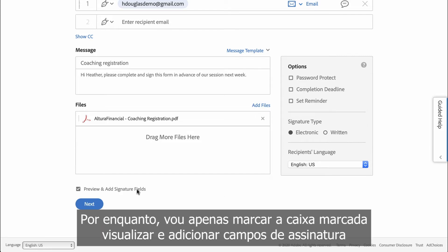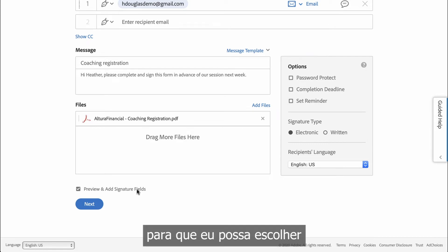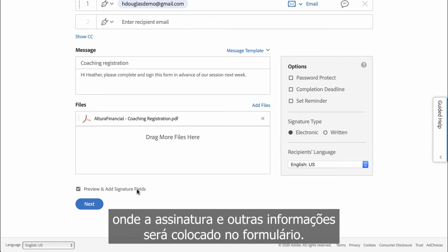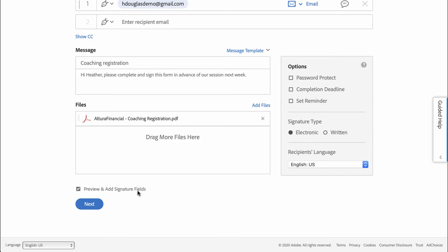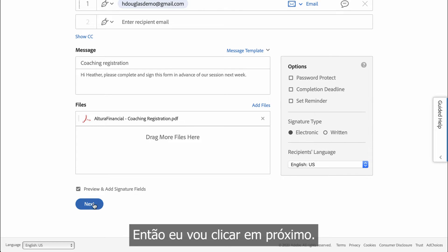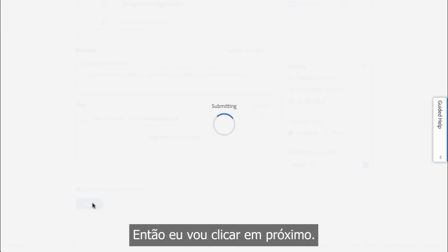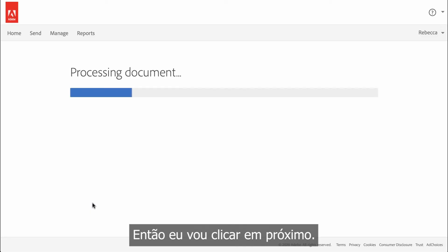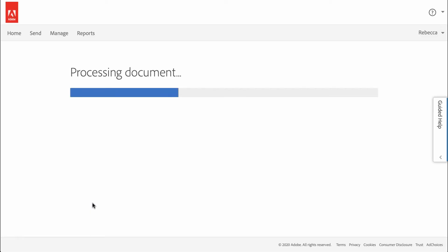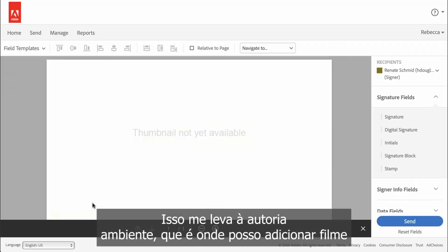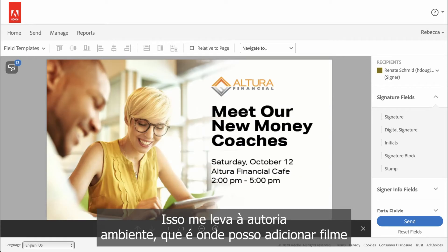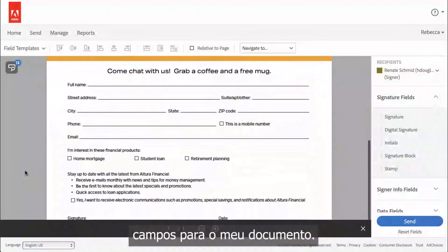For now, I'll just tick the box marked Preview and Add Signature Fields, so I can choose where the signature and other information will be placed on the form. Then I'll click Next. This brings me to the Authoring environment, which is where I can add fillable fields to my document.